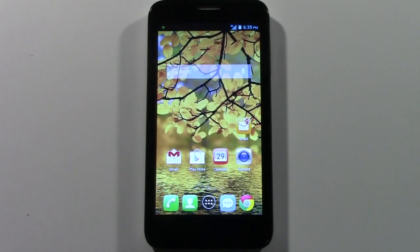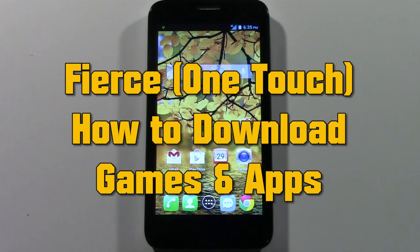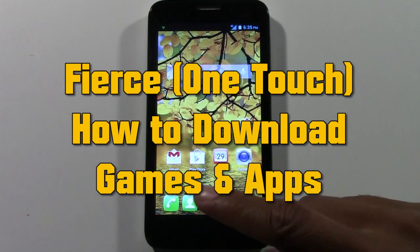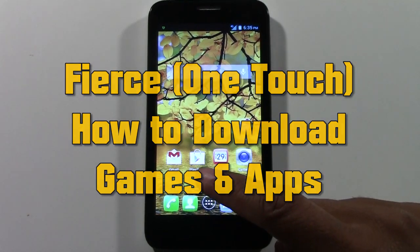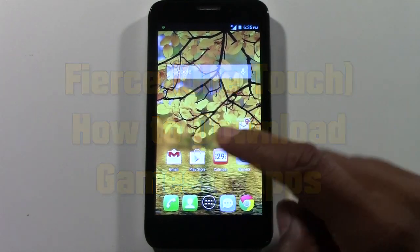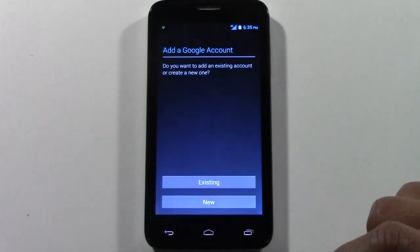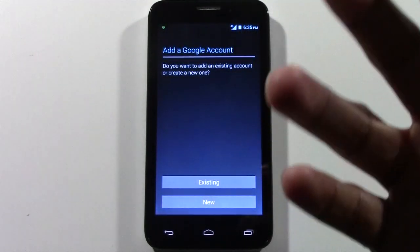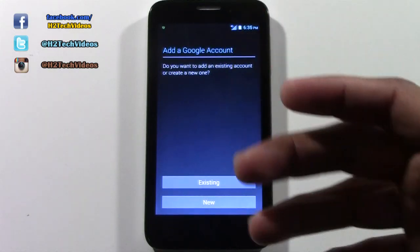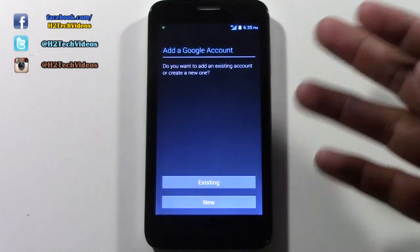Welcome from H2 Tech Video. Today I want to show you how to download games and apps on your device. To do that, we're going to use an app called the Play Store, which is right here. We're going to tap Play Store.